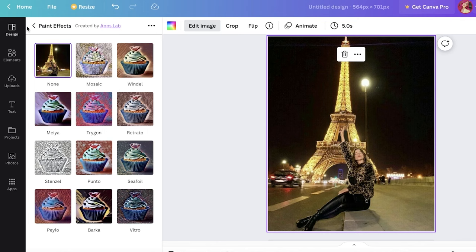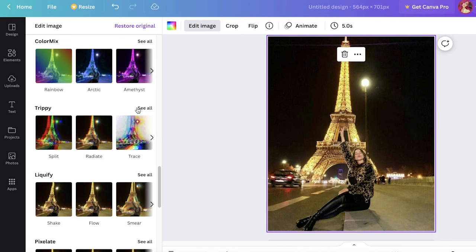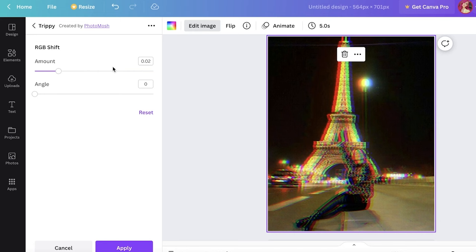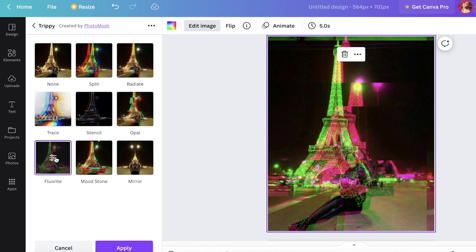You have bad TV effects, you have color mix effects, you have trippy effects. And if you click on the trippy effects, you can click on any effect that you like. You can say you want to do radiate, opal, or this mirror mood, stones, or whatever effect you might want to do.